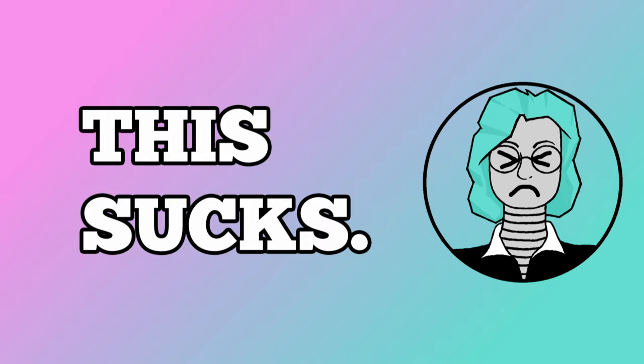As an aside, it is absurd that YouTube locks the ability to announce things to your followers behind the 1000 subscriber mark.